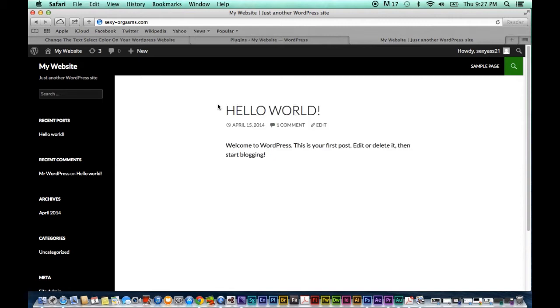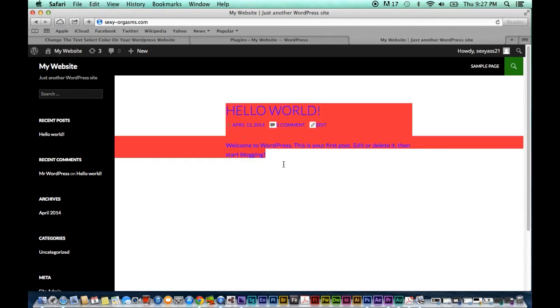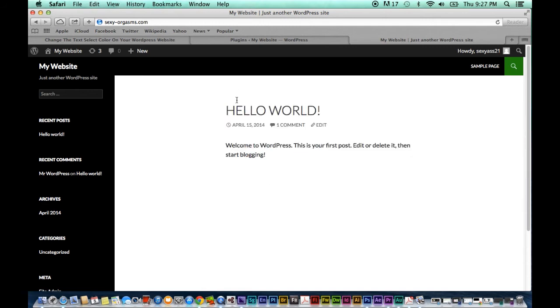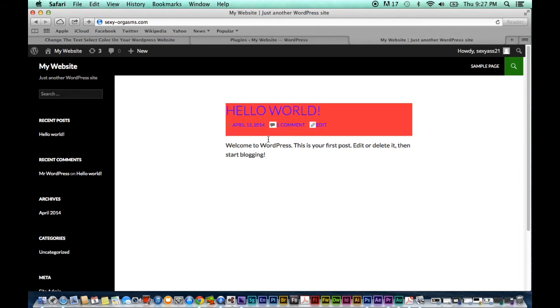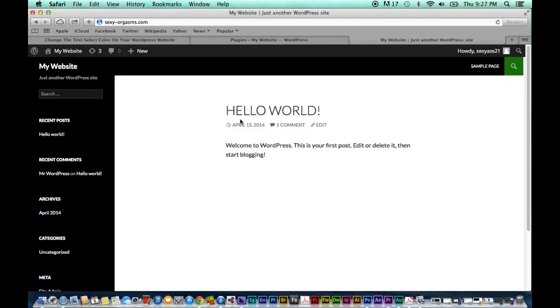But what if you wanted to change the background color and text color to something different than what I gave you, which you very well might because I picked a rather ugly set of colors to demonstrate how effective what I'm showing you can be. But it is rather effectively ugly especially with this particular theme of a website that we have here. So what if we want something different?